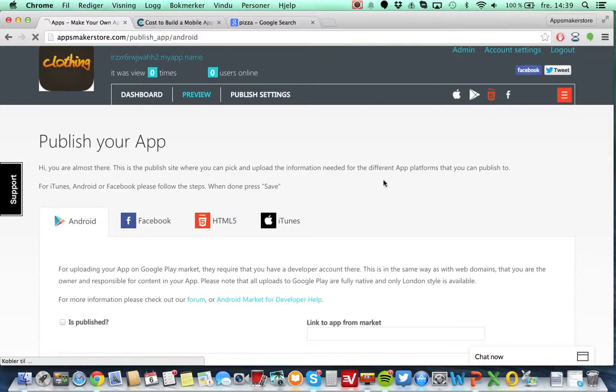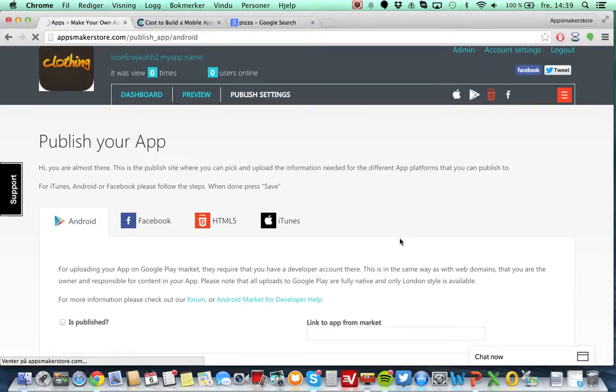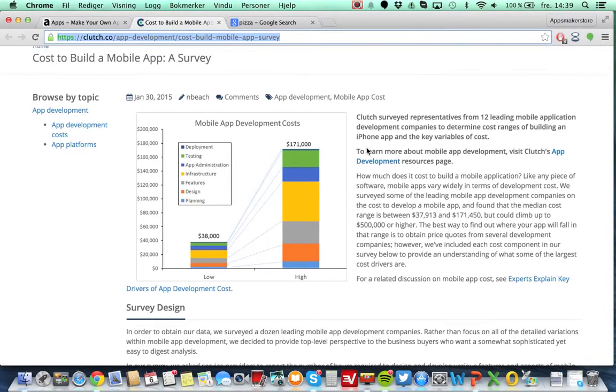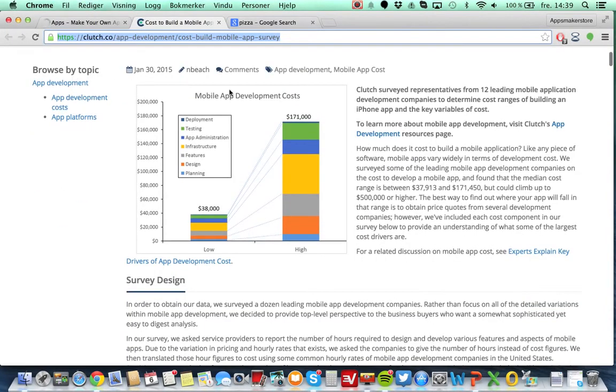So if we go back to the dashboard itself here again to see how that is. Yeah, this is also quite interesting. I'm just going to show you, it's actually a survey made fresh, it's 30th of January 2014.